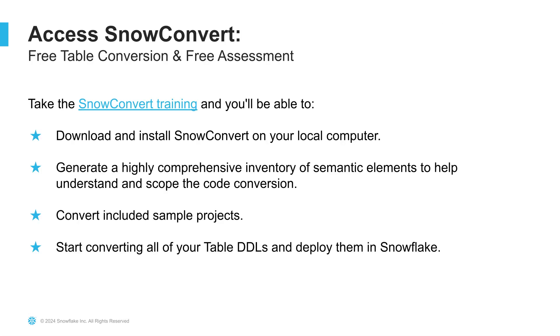Additionally, SnowConvert allows everyone to start converting the core of the information scheme tables for free.